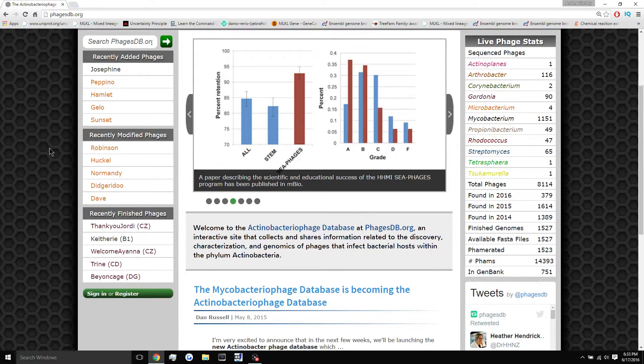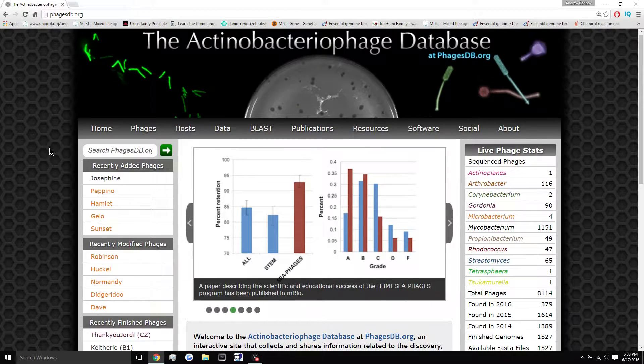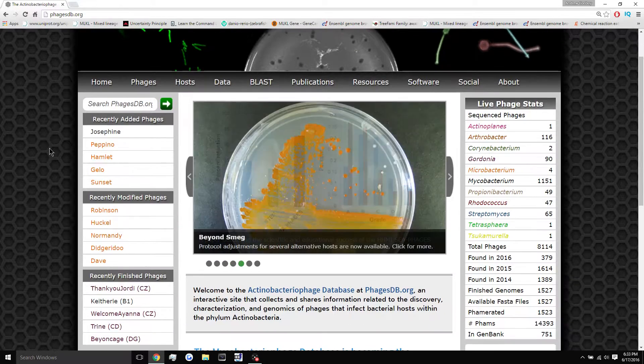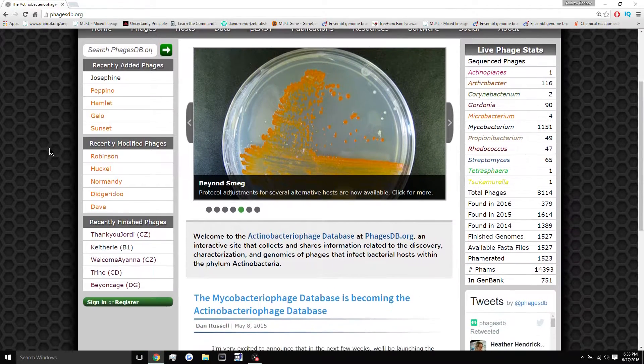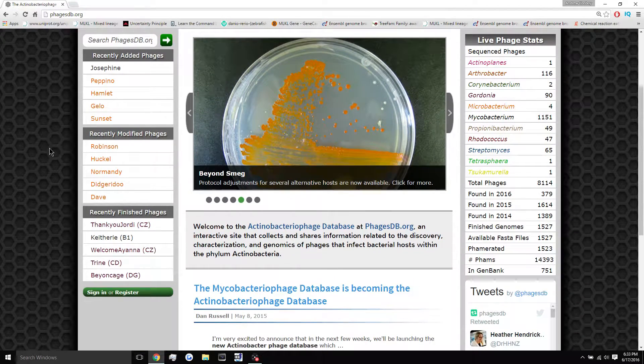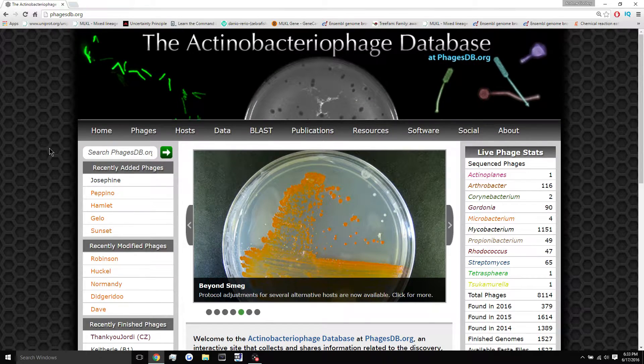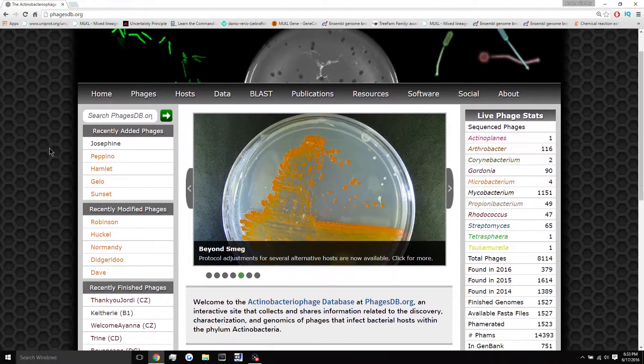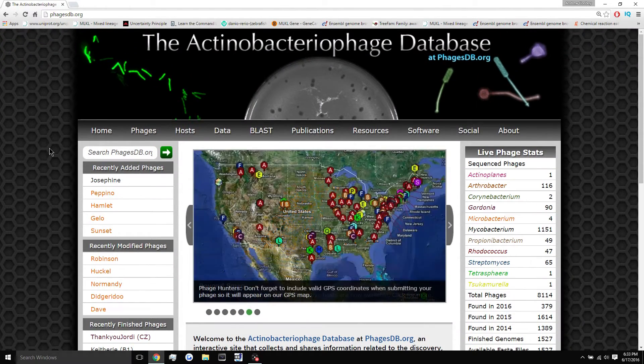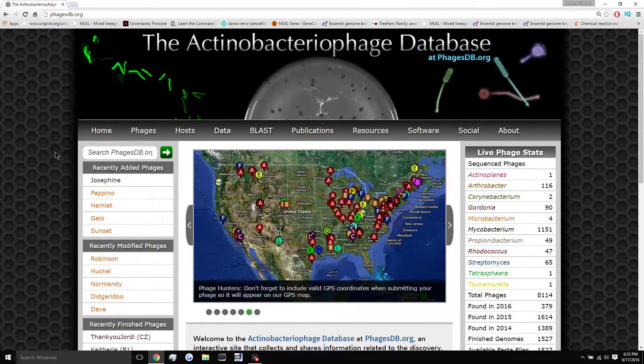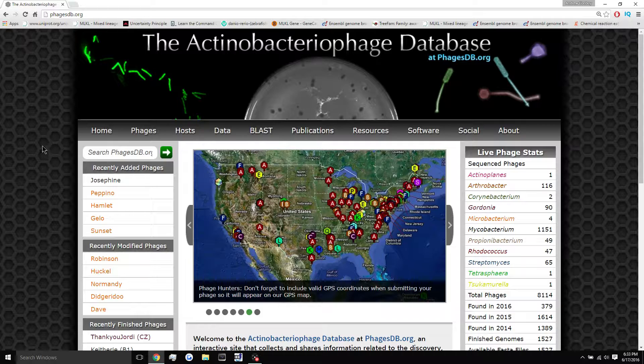So, alright, so you got your phage done. You got it isolated, you sequenced the DNA and everything, and now you're going to get into the bioinformatics part.